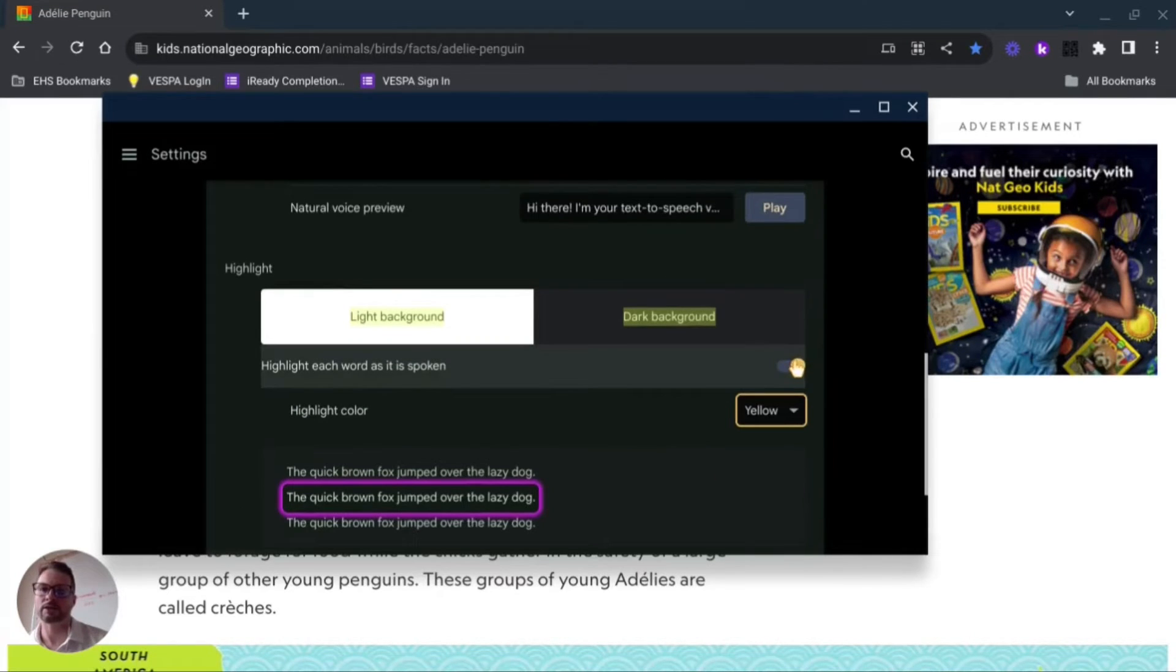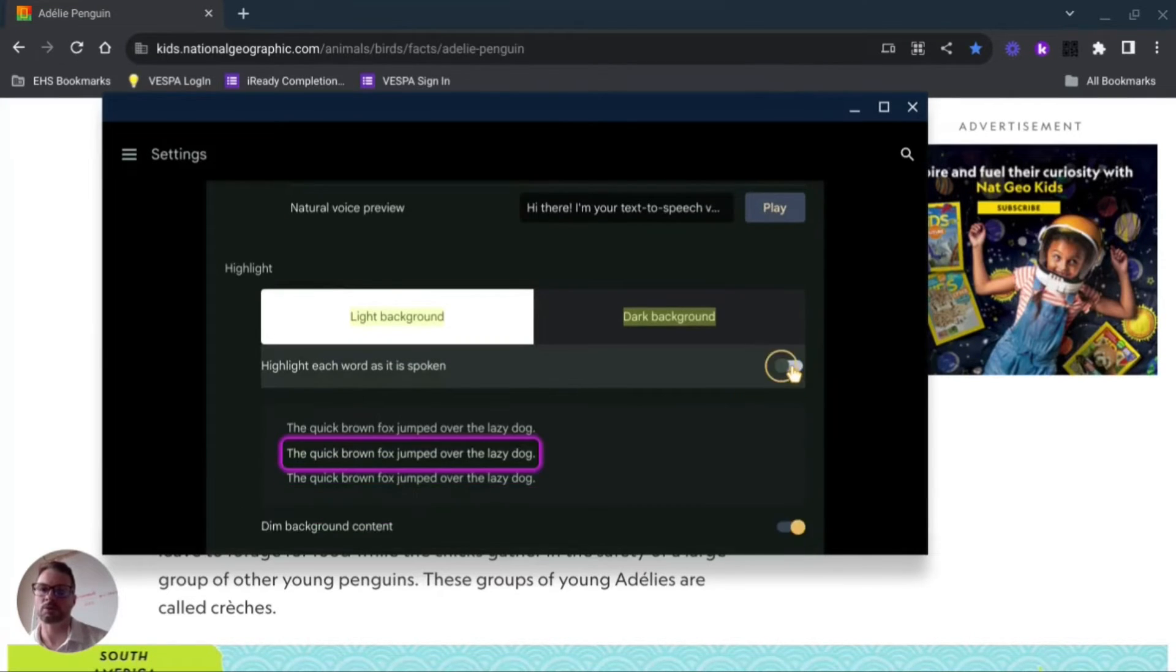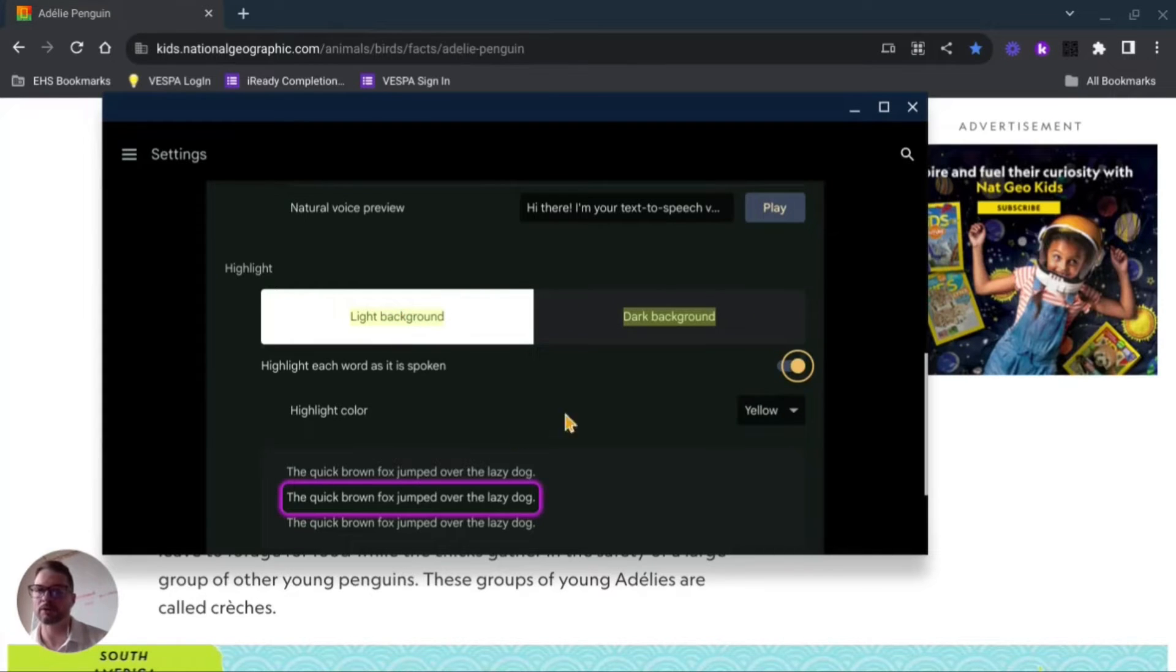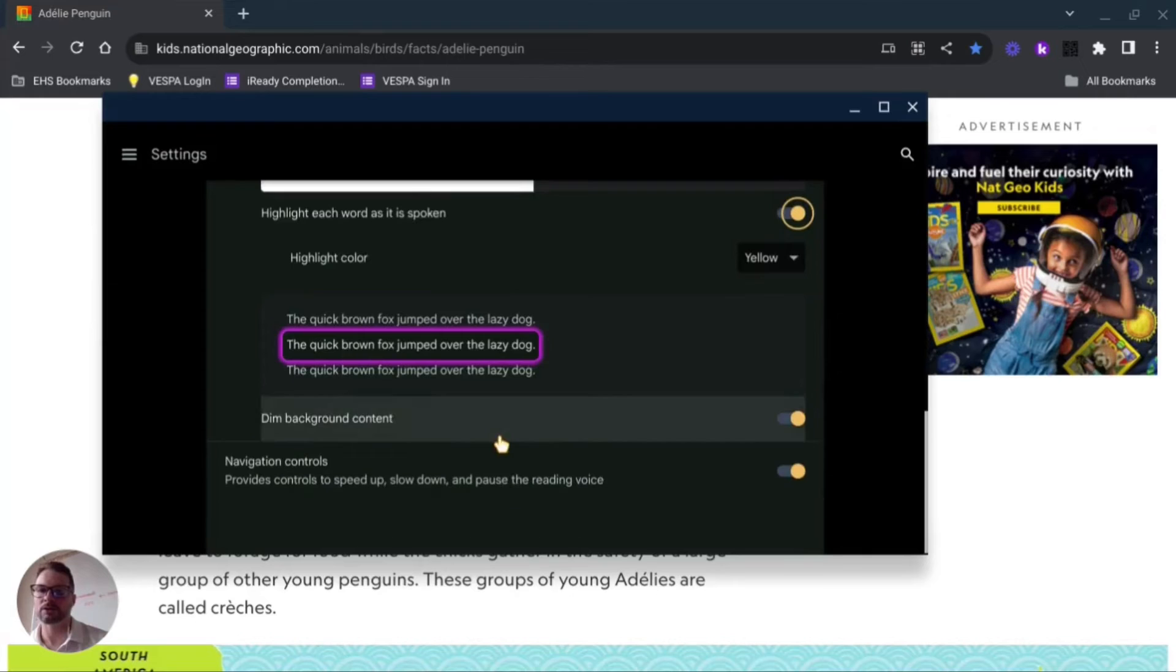Highlight each word as it's spoken. This up here is just showing you what it would look like if you're on light mode or light background versus a dark background, and then the highlight color down here.